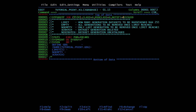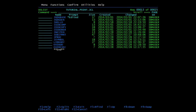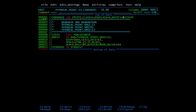Now we will define the data set generations in this base. We'll use the IEFBR14 utility, which is a dummy utility used to create data sets. Here we have mentioned TUTORIAL.POINT.GDG(+1). Plus one means create the next version - if no version has been created, it will create the first version; if the first version exists, it will create the second, and so on. I will submit this job.